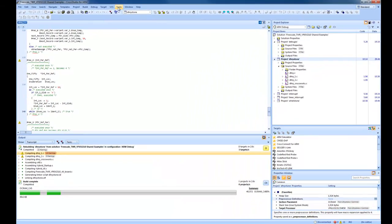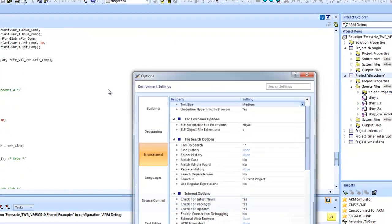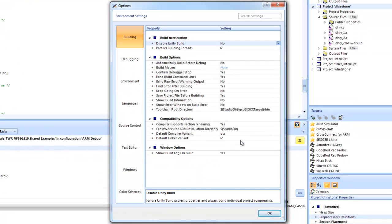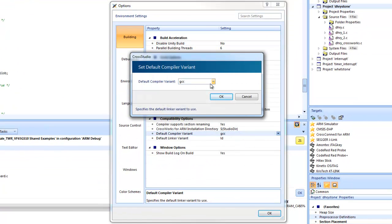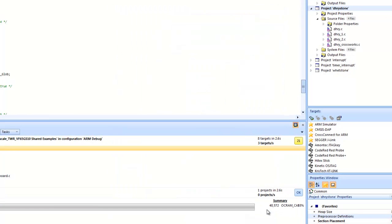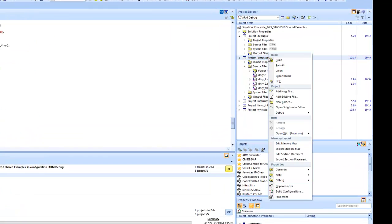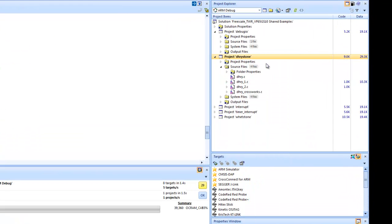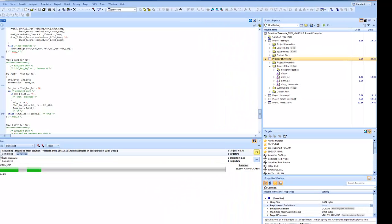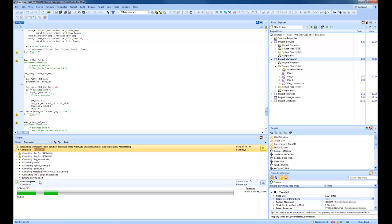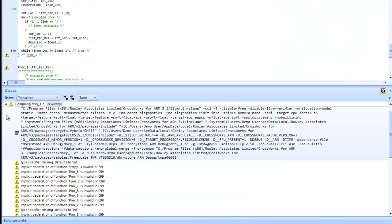What I can now do is I can use Tools, Options, and change the compiler variant from GCC to Clang. I can now rebuild. We see the code size has dropped. So on this particular example, Clang seems to have done a better job at code size reduction.